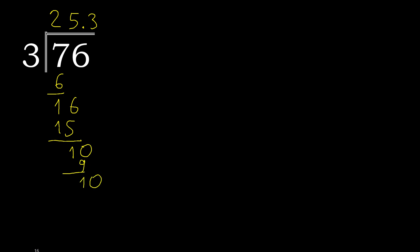Always complete with 0, point is here, ok. 10. 3 multiplied by 3, 9. Subtract, complete.